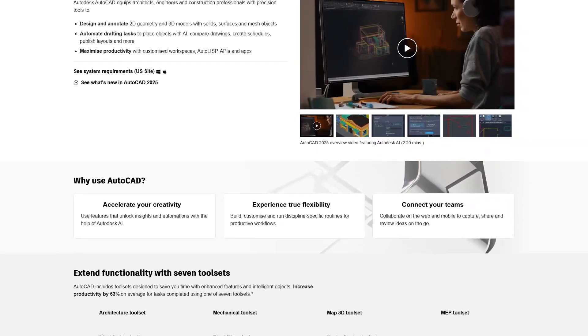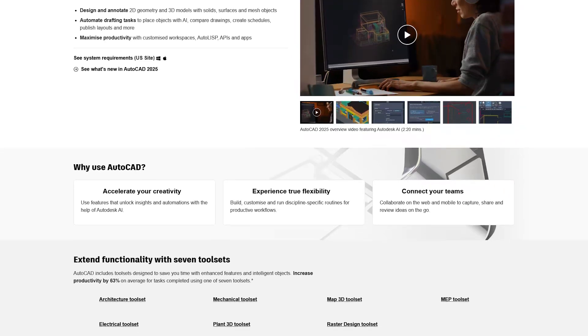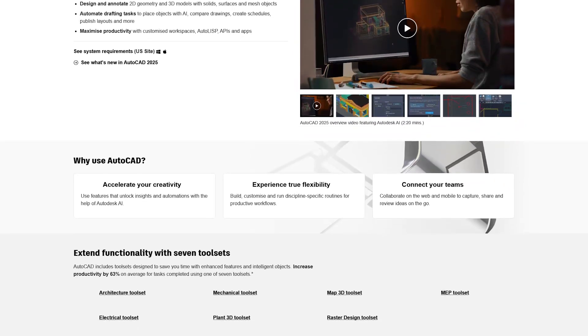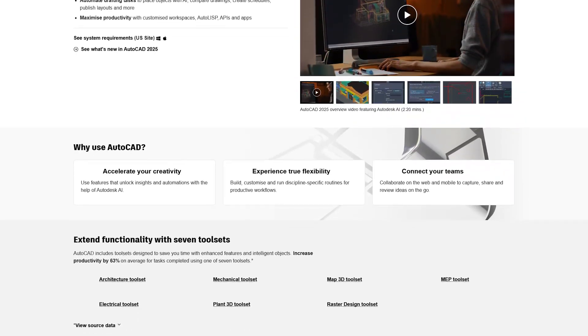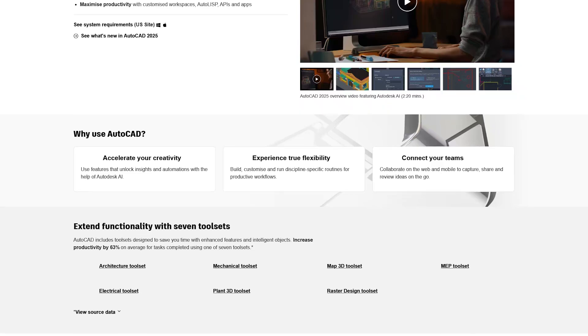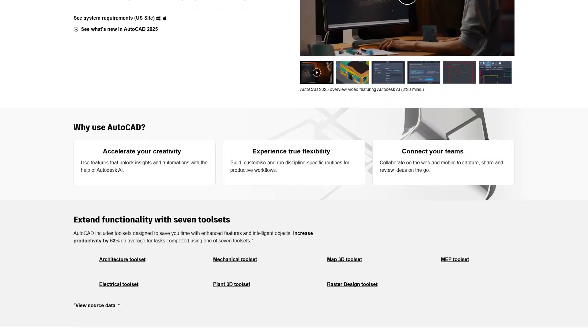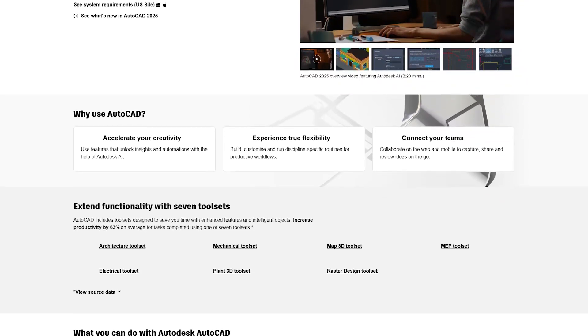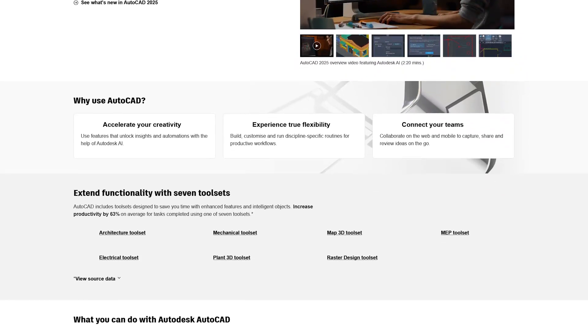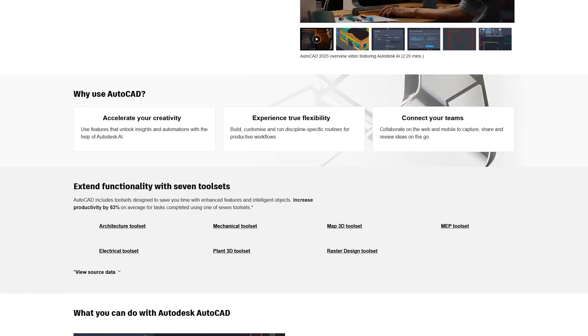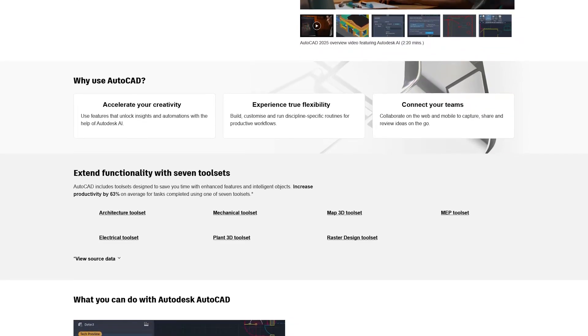AutoCAD is a powerful design and drafting software widely used by architects, engineers, and construction professionals for creating detailed 2D and 3D drawings. It allows users to draft and design everything from floor plans to complex mechanical systems with precision and accuracy.